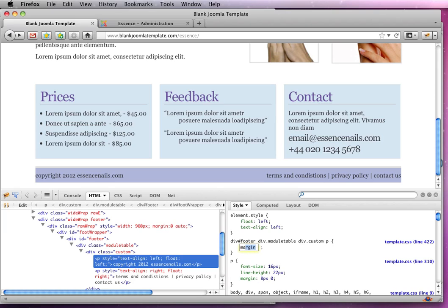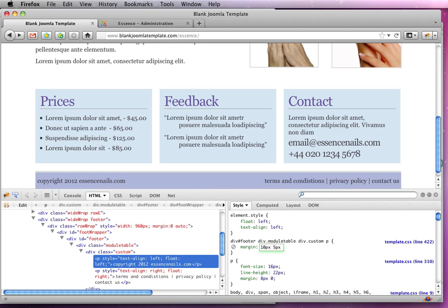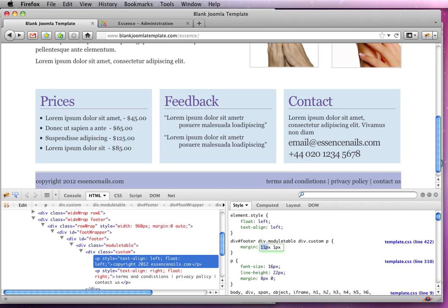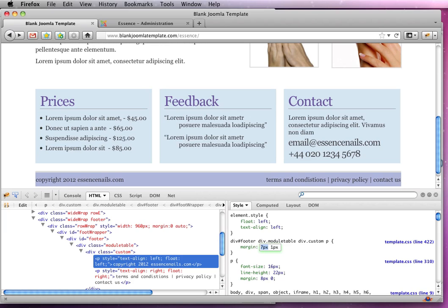So we'll give it some margin. Reset it first and then we'll give it some left and right using the second number there. And I'll probably give it some height as well. Might be just a touch too much. Just take this down a touch. That's more like it.